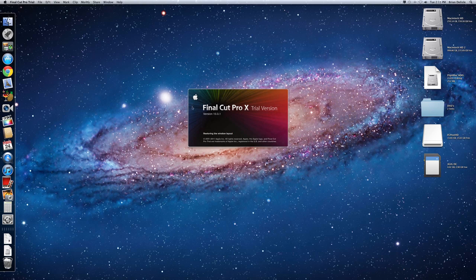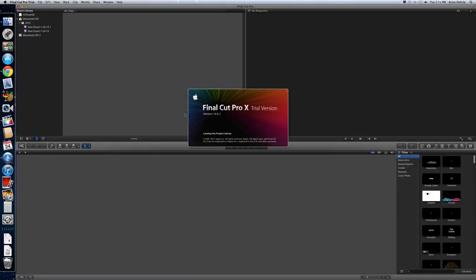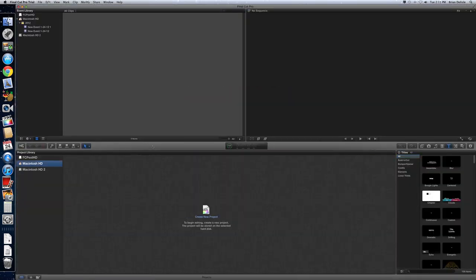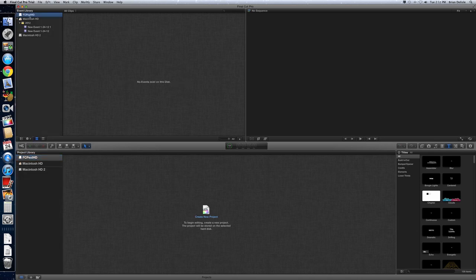Welcome on iMac. And then here's our external drive, the FTP External HD. And this is our project library, which are the files when you start a new project. And then up here is the event library. That's where your video footage is actually stored.